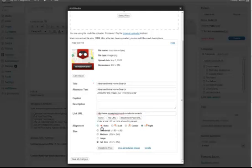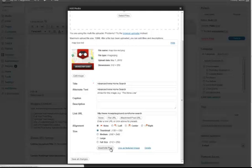In terms of alignment, I'm going to set it to none. In terms of size, it's set to 312 by 250 depending on your sidebar. Your sidebar might be 250 pixels in width or 200 pixels in width. I'm just going to select the thumbnail view here and click on insert into post.